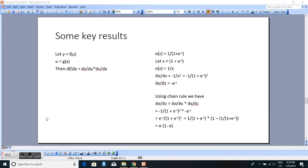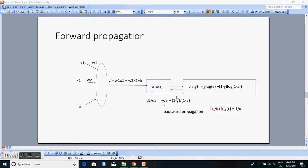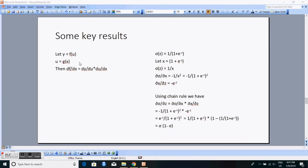To find the combination of weights that results in the lowest loss, we compute dl/da = -y/a + (1 - y)/(1 - a), using the fact that d/dx of log(x) = 1/x. Before proceeding, let's review the chain rule: if y is a function of u and u is a function of x, then dy/dx = (dy/du) * (du/dx).